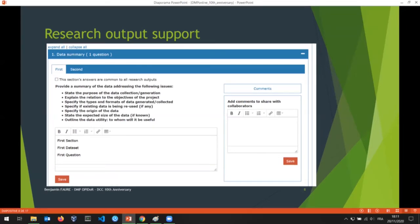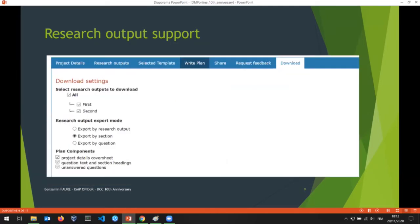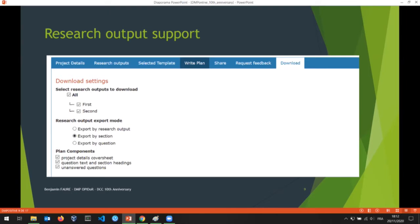Once you've created your research outputs, you'll see tabs created in your write plan tab in your DMP, and you can answer questions for each research output. If you want, you can add comments for a given answer. We've also added download settings for your exports — you can export just your first research output, and there's an export mode that will reformat your export based on what you choose.